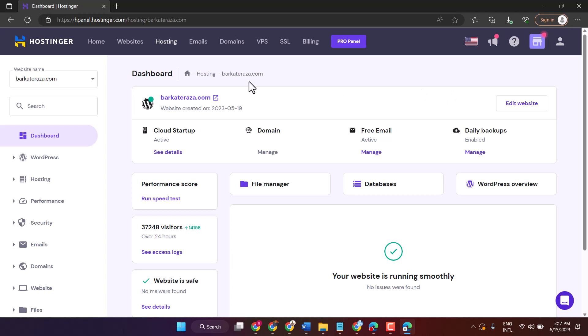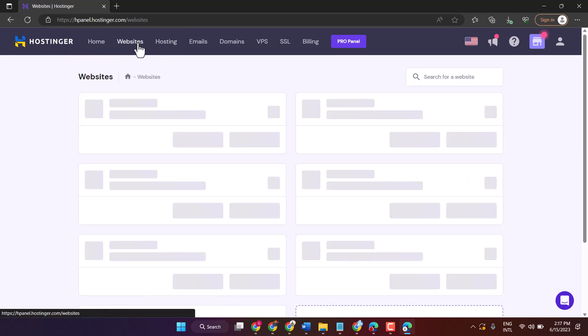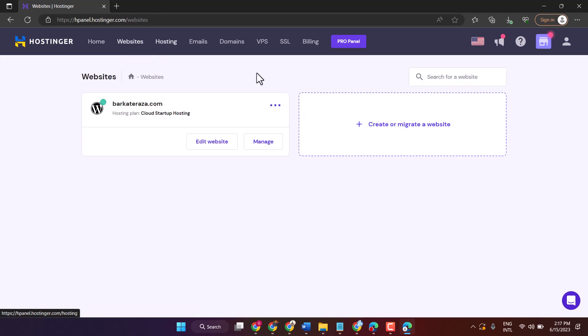So firstly, login your Hostinger account, then click on Websites. Now here click on Manage.